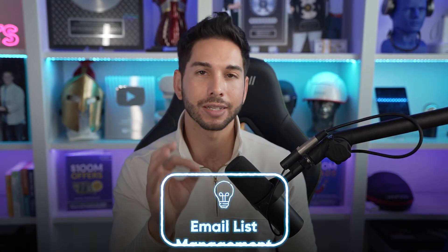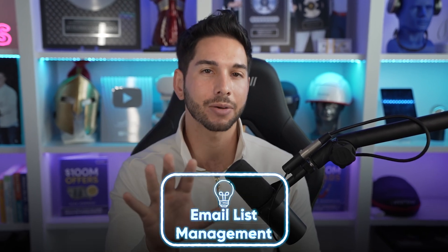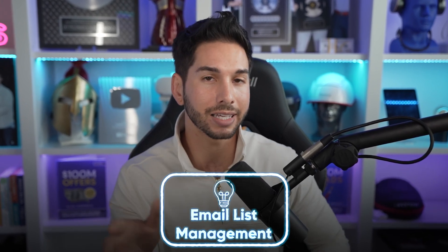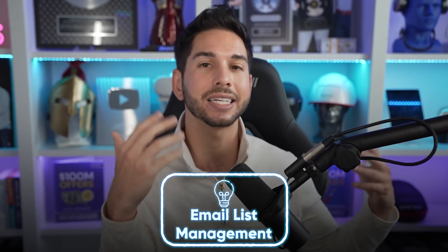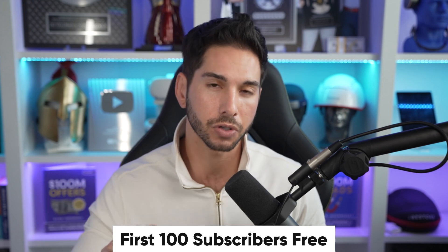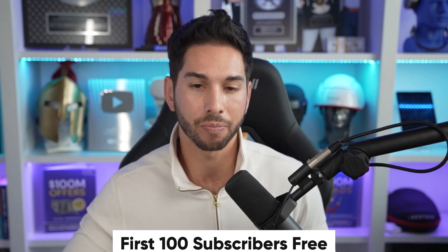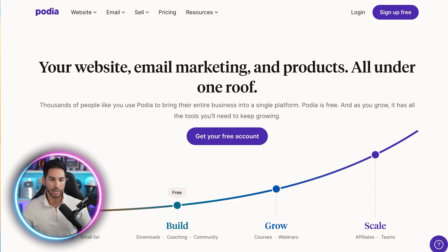In this video, I'm going to be focusing on their email list management and showing you exactly how to build an email list and engage that list through email campaigns and automations. And by the way, you can start building your list and sending unlimited emails totally free for the first 100 subscribers all within Podia.